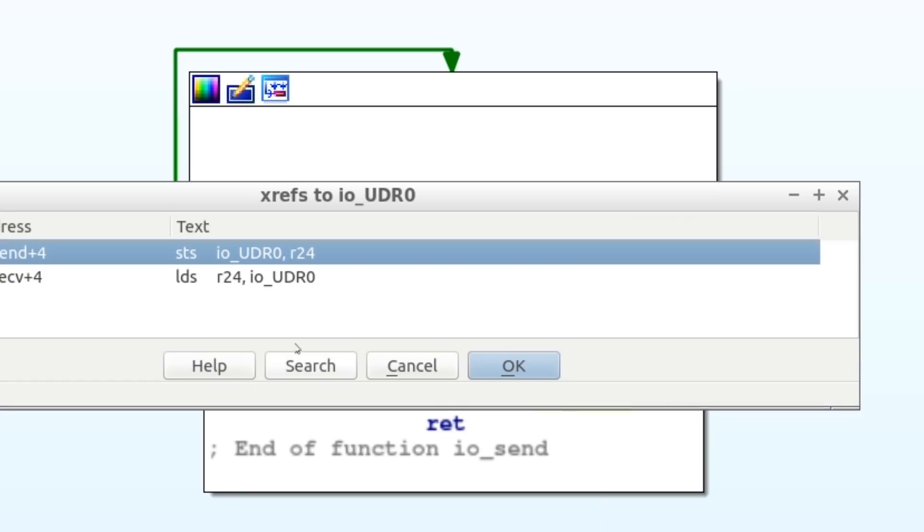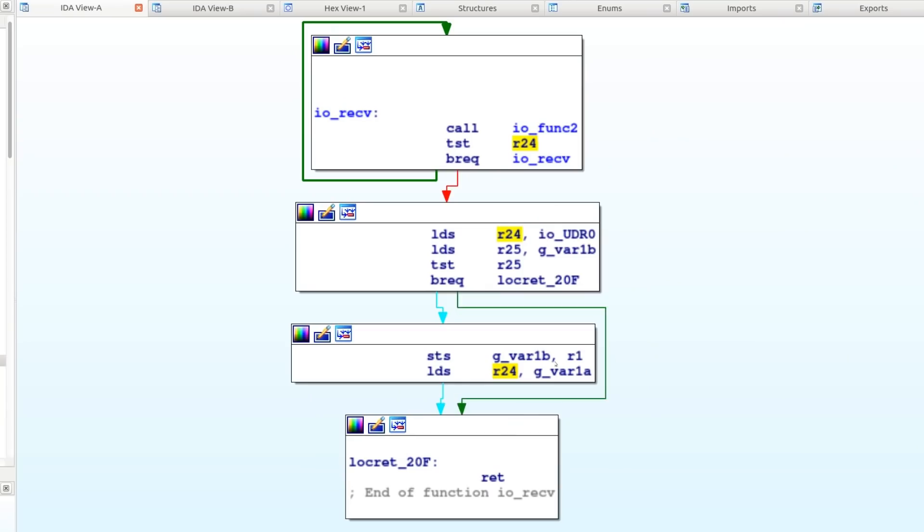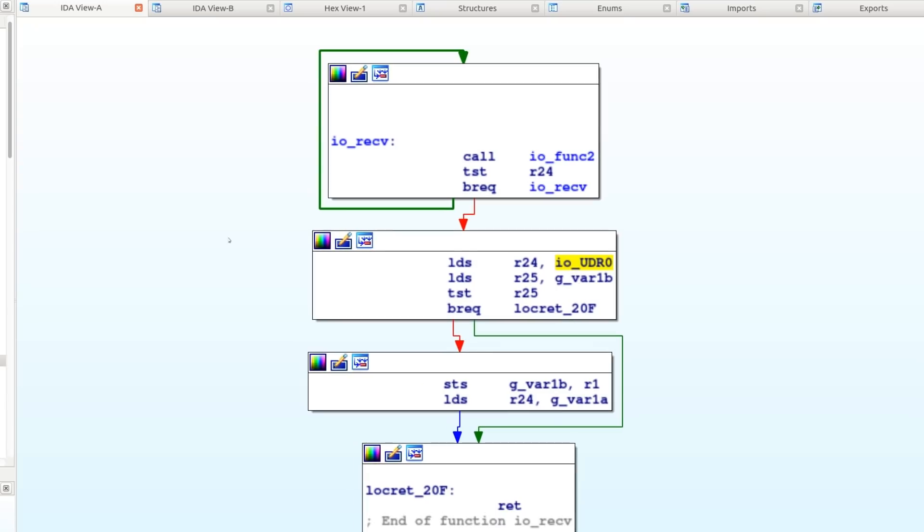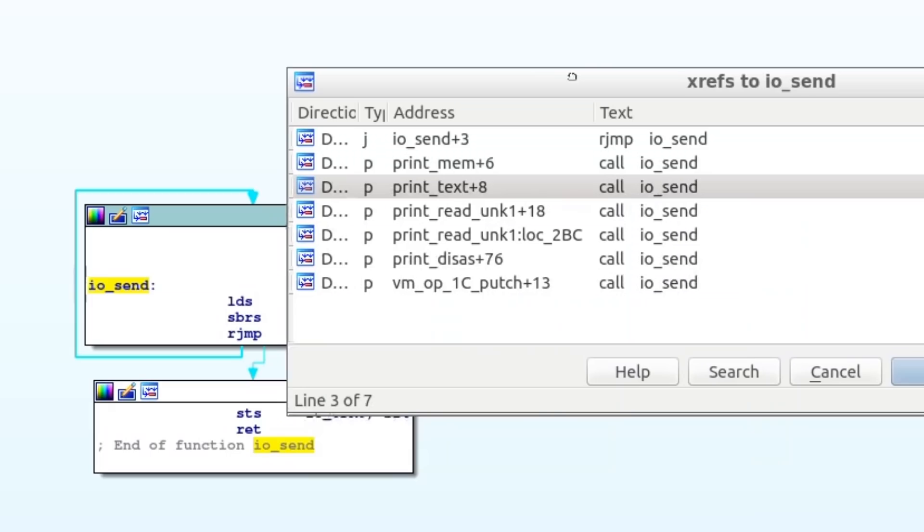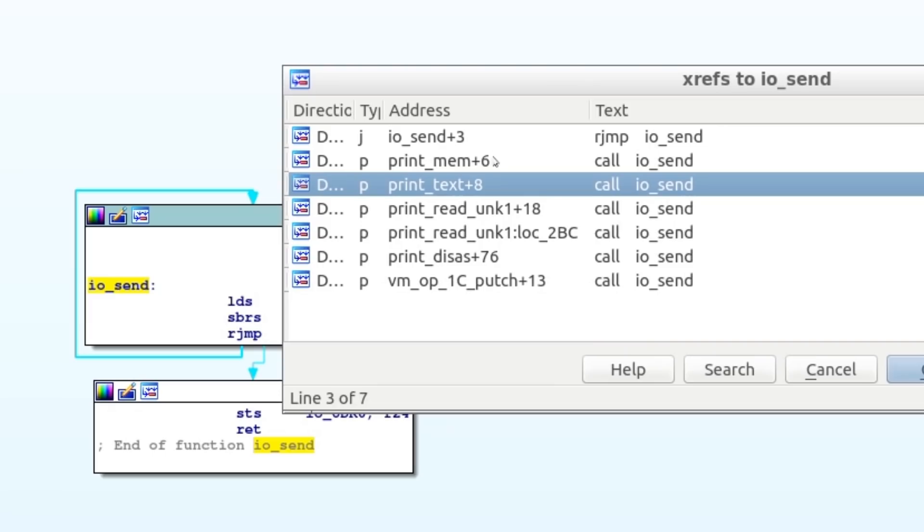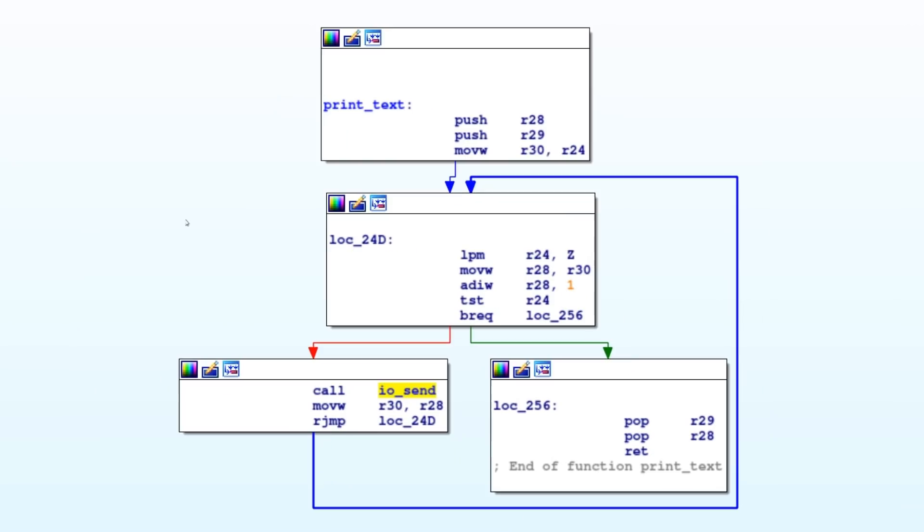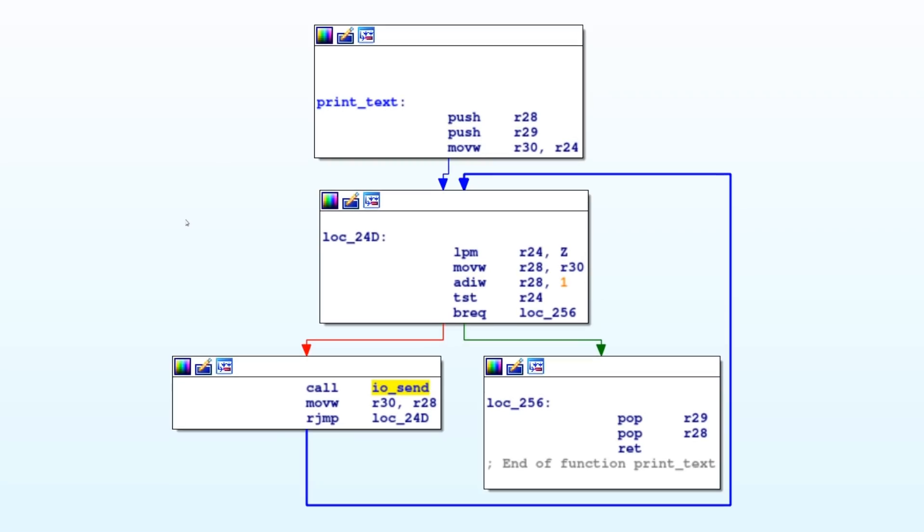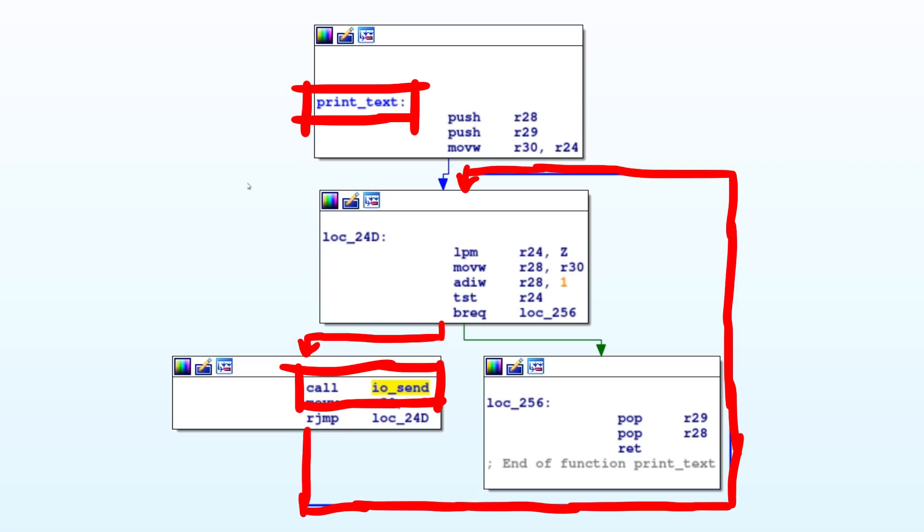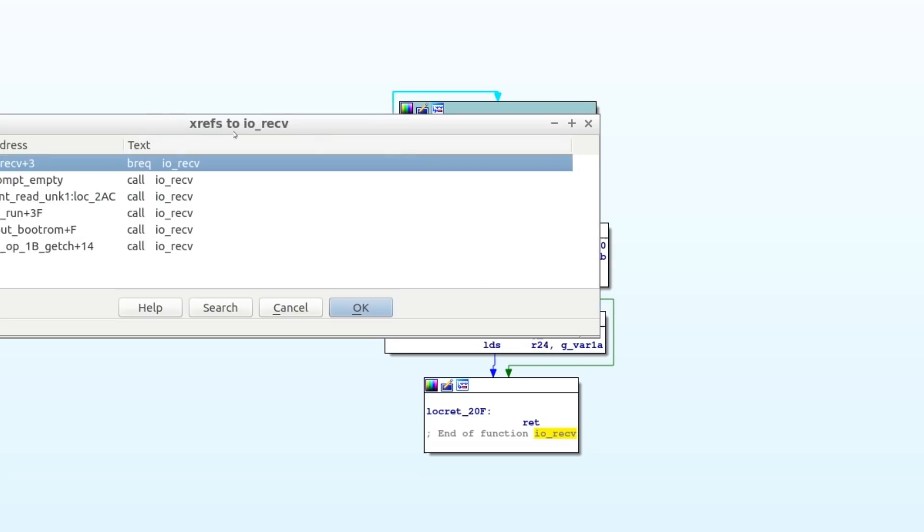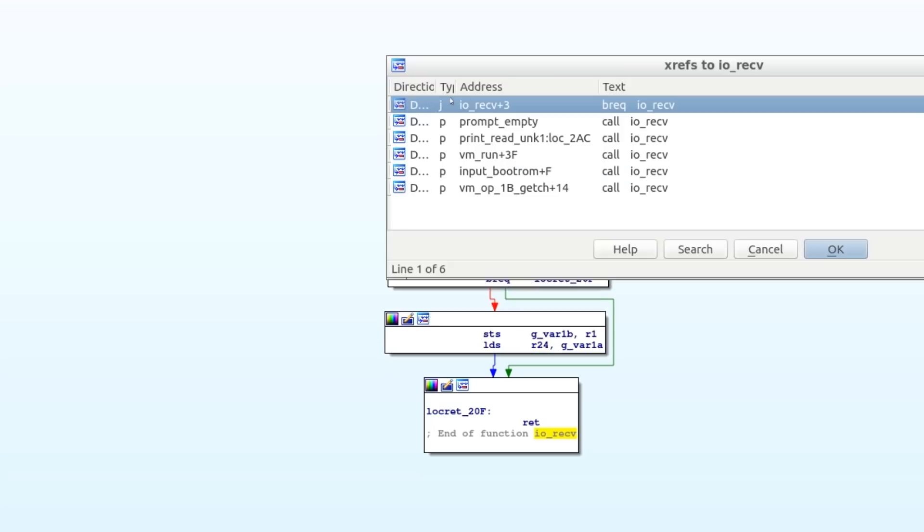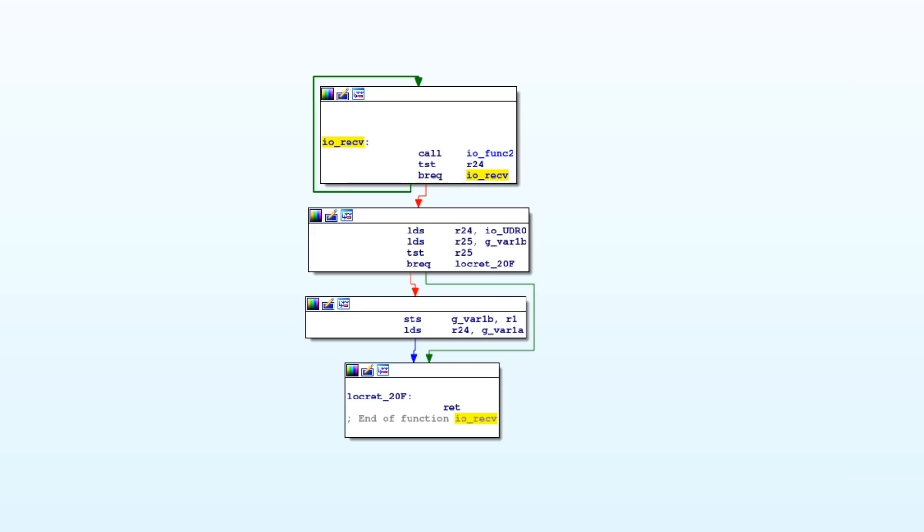So basically we look at this function and we see that first it checks the status of this register. And basically what it's doing here is checking that it's clear to send data, that it's not busy. So it just loops here until it's ready to send and then it sends one byte. And the other way around, if you look at the other function, what do you have here? So it loops until it's ready to receive and then it receives one byte and returns that. So it felt very natural to name these ioReceive and ioSend. And we can then see where this is used. And it's used in a number of places. And for example, this function which I have named print text.